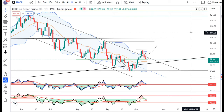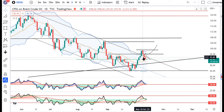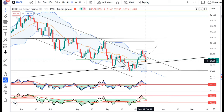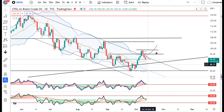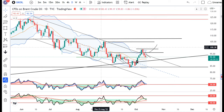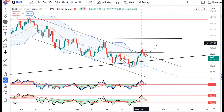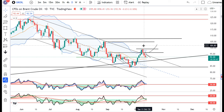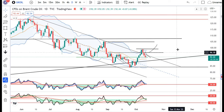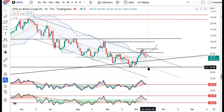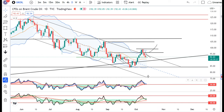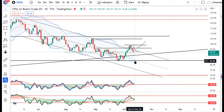UK Brent Oil: jaisa ke hamara expectation tha ki yeh false breakout na ho jaye. Already lag raha hai ki yeh false breakout tha, jo channel ke upar aapka 7th of October ko breakout diya tha. And 10th and 11th mein usko negate karke doobara channel ke andar aa chuka hai. That being the case, there are higher probabilities ki UK Brent Oil jo abhi aapka 92.44 hai, it is expected to head towards 84, and subsequently the lower part of the channel.